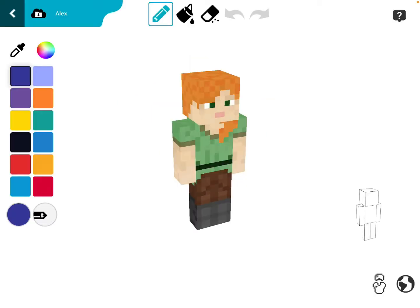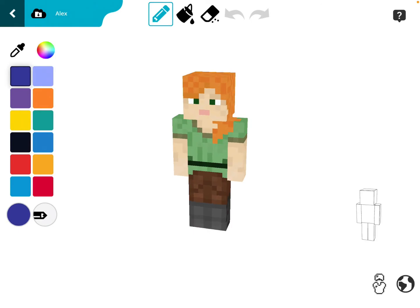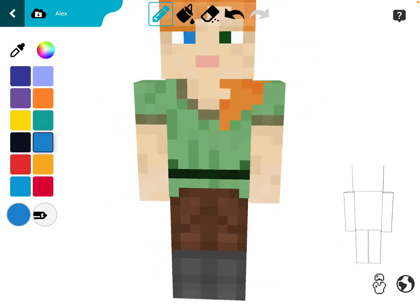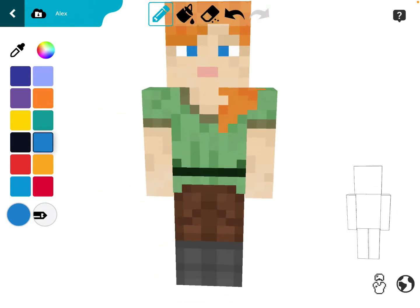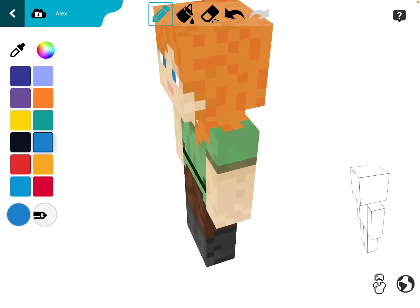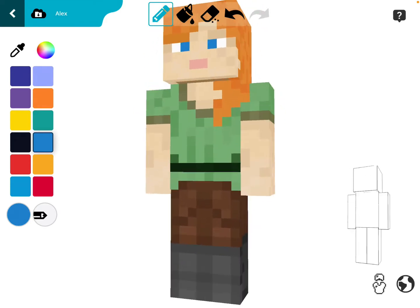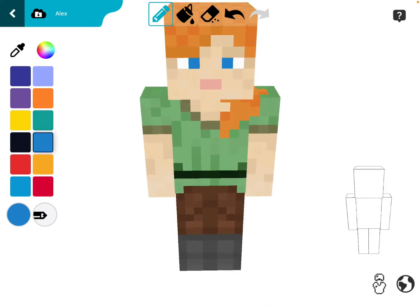It brings you to a screen where you can edit the skin of your character. Just to keep things simple, I'm going to tap on blue here and just change the eyes of this skin to blue. You can zoom in and zoom out and rotate around and customize the skin in whatever way you would like.